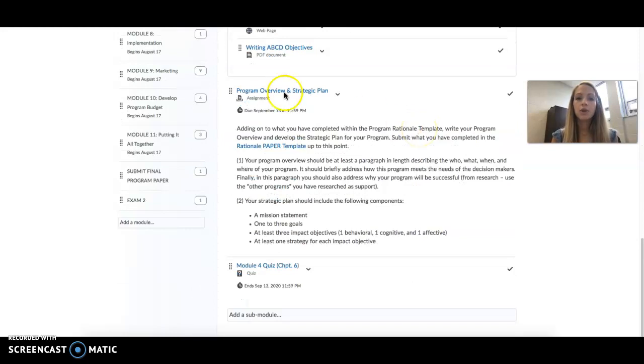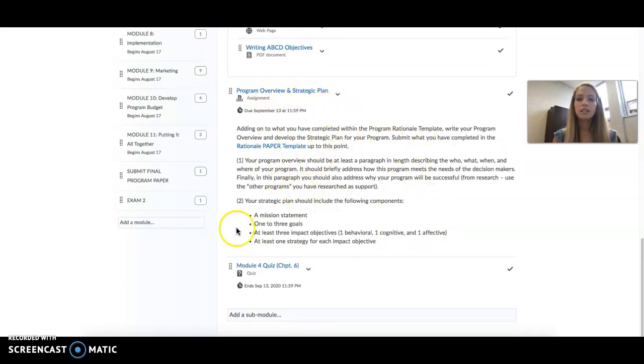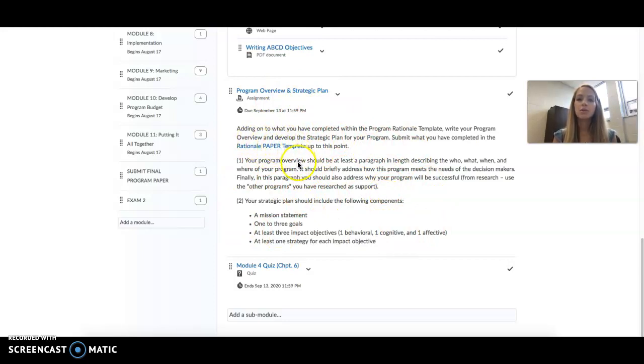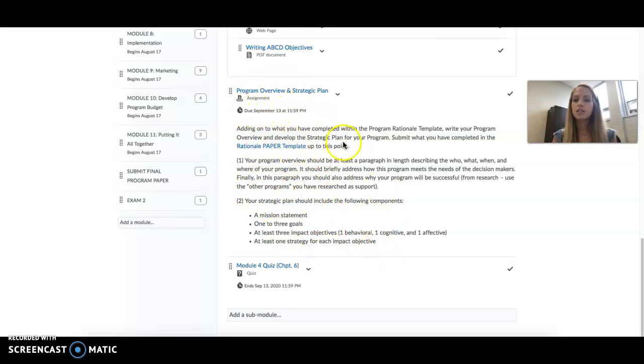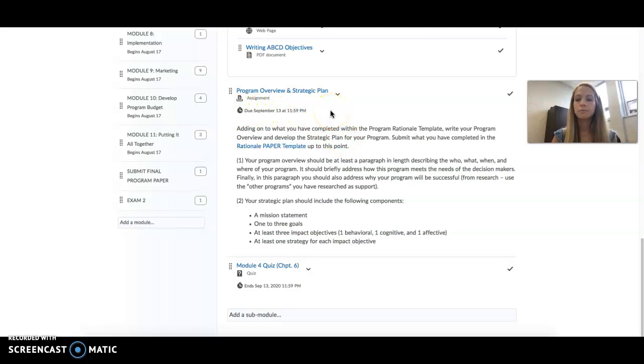Here is where you will see that program overview and strategic plan assignment. Again, it's listed here. You will submit what you have for that rationale paper template, and then fill in these sections that are due this week on September 13th at 11:59 PM.